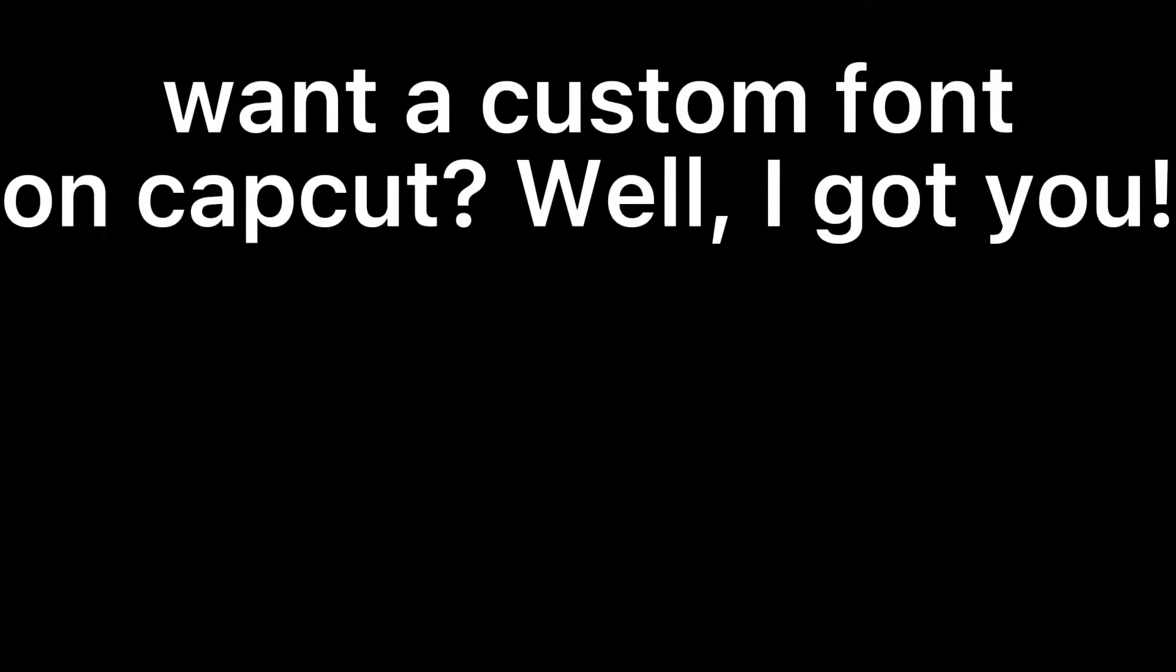Want a custom font in CapCut? Well, I got you. For example, this. Alright, let's get started.